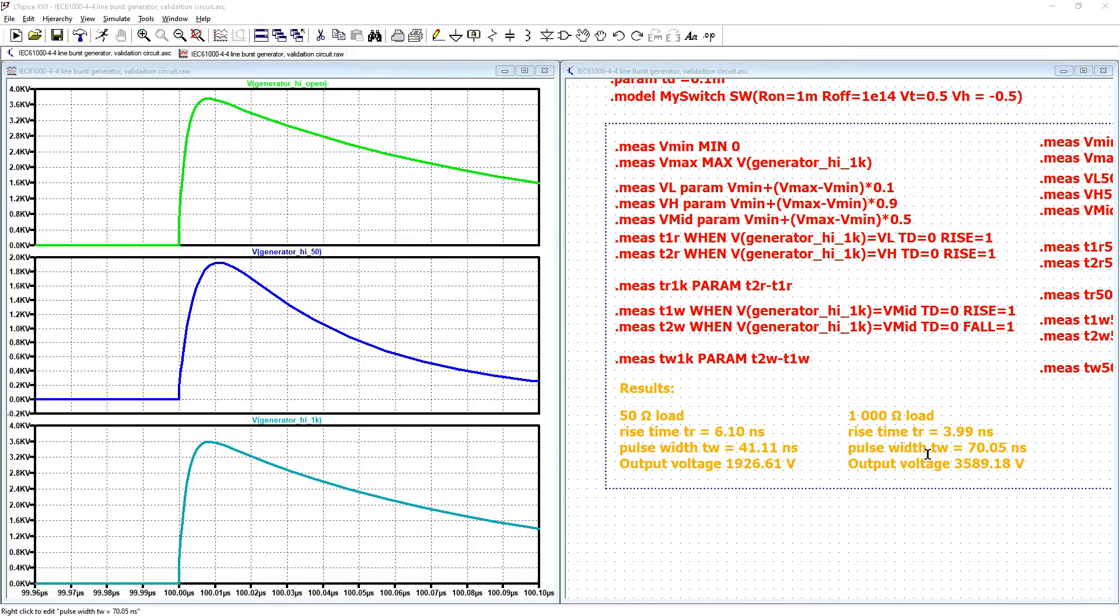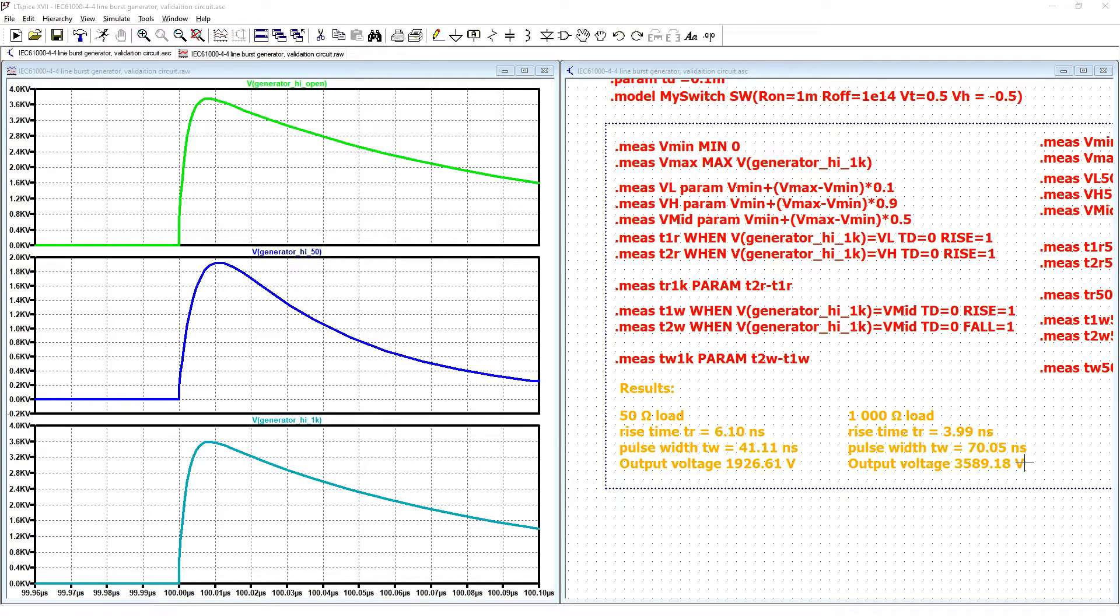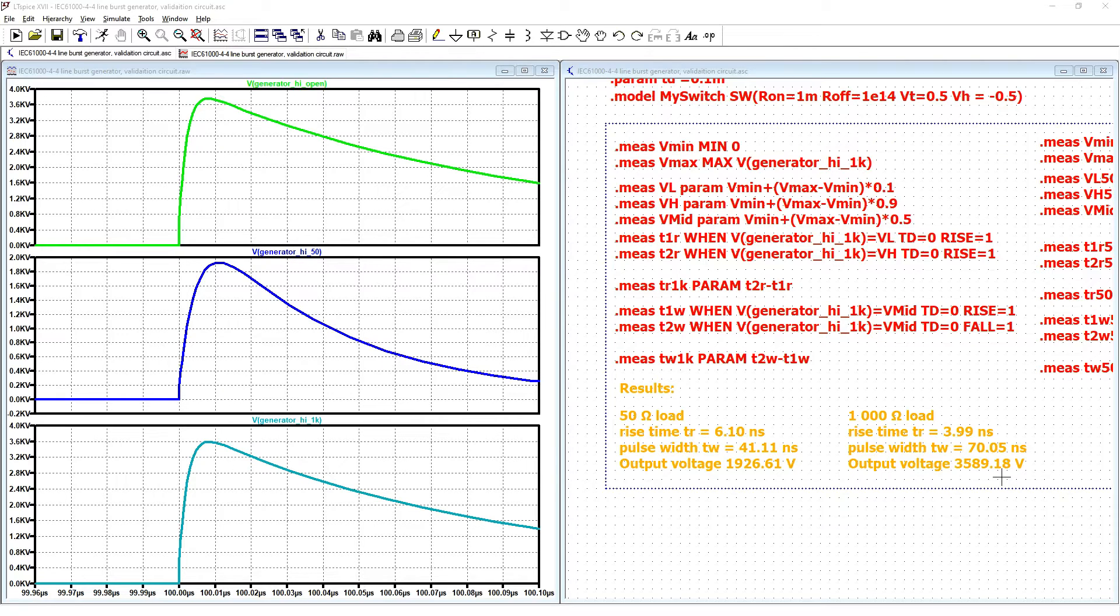Pulse width is equal to 70.05 nanoseconds and output voltage is 3589V and should be close to 3800V but with tolerance 20% so it is still fine. You can see that it is not easy to choose these components.